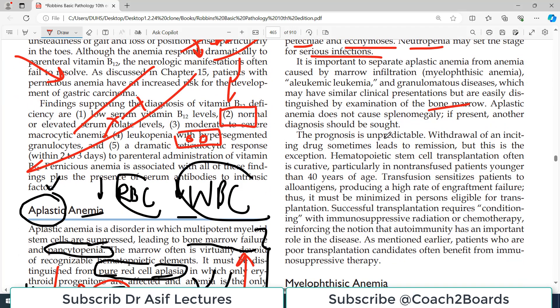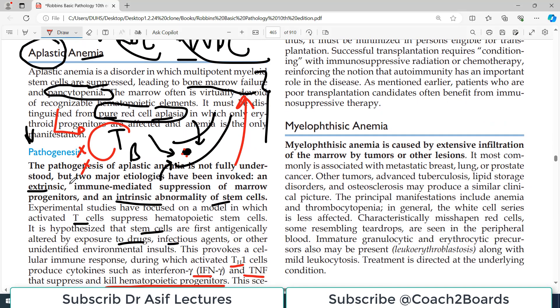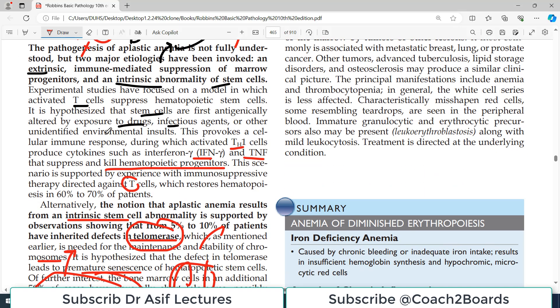The prognosis of aplastic anemia is unpredictable — some patients respond very well to therapy, some do not. Withdrawal of the inciting drug sometimes leads to remission, since one mechanism is autoimmune attack on stem cells incited by certain drugs or infections. Removing those drugs can allow the patient to recover.